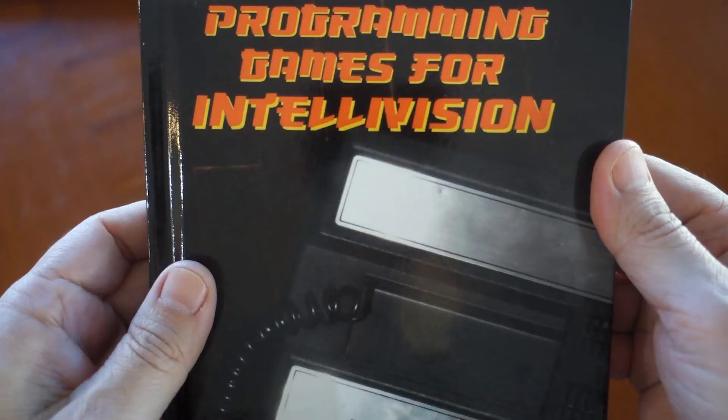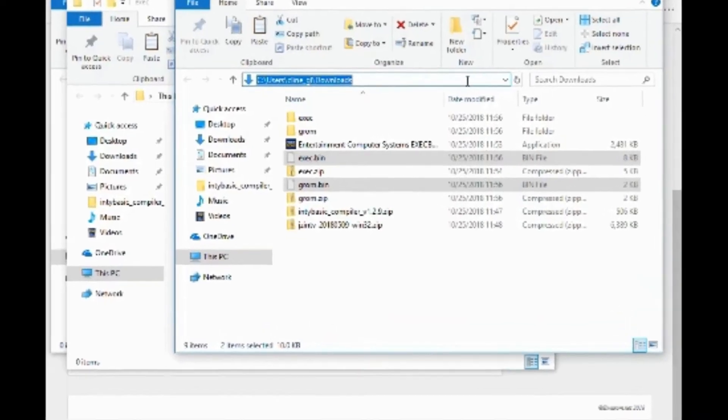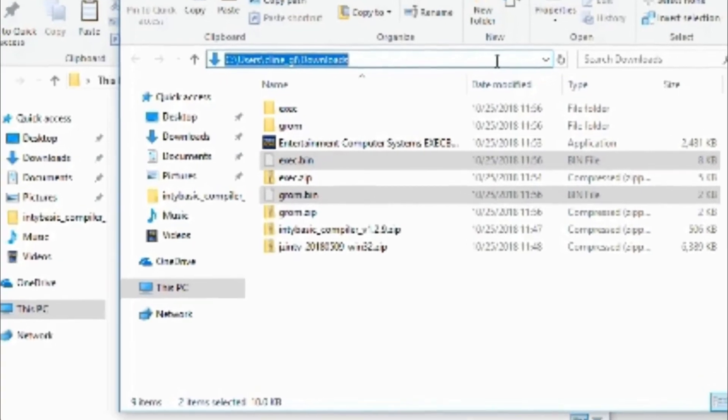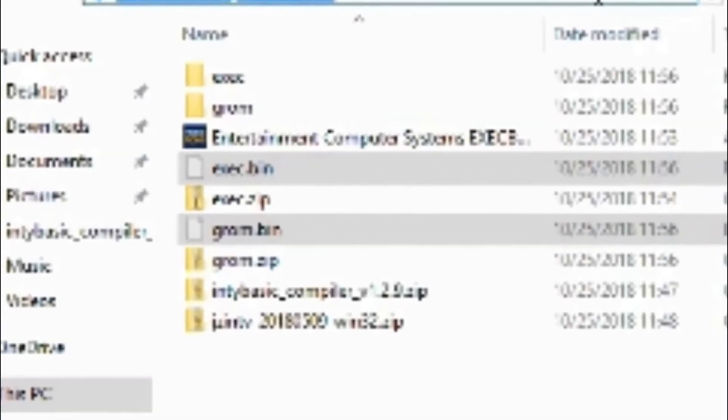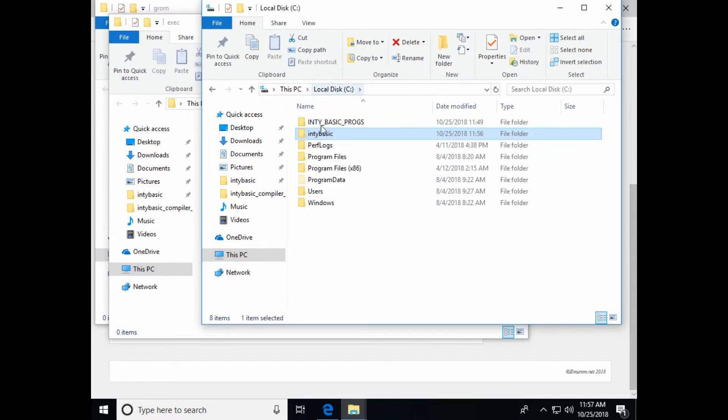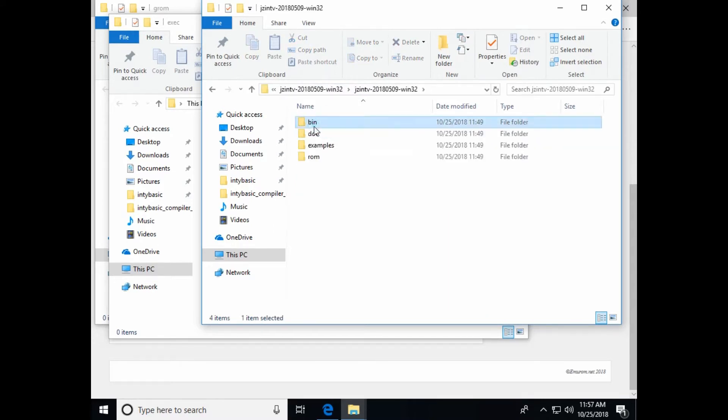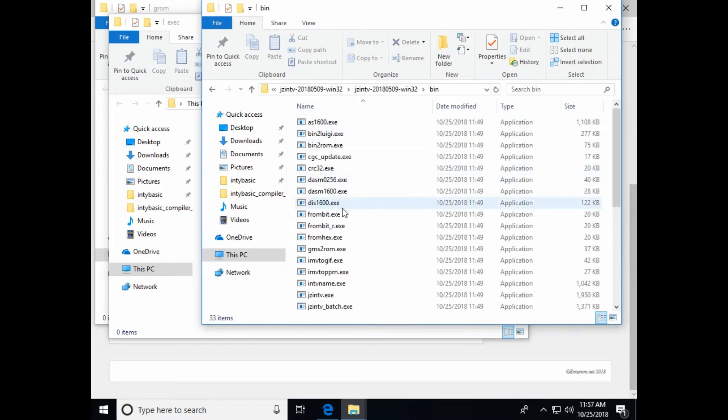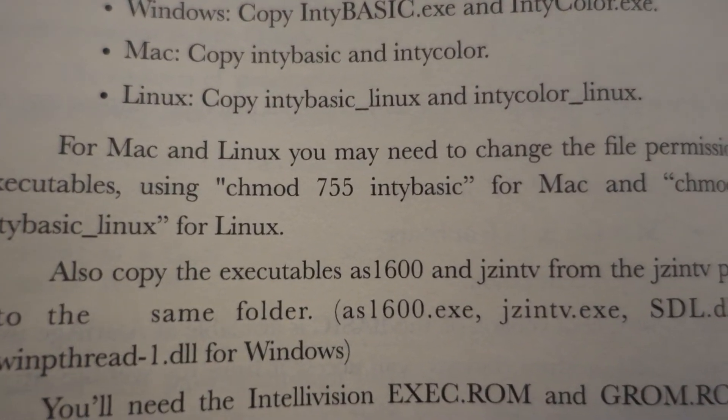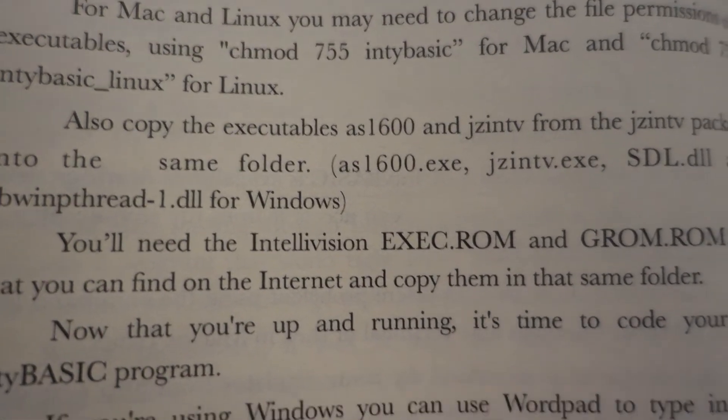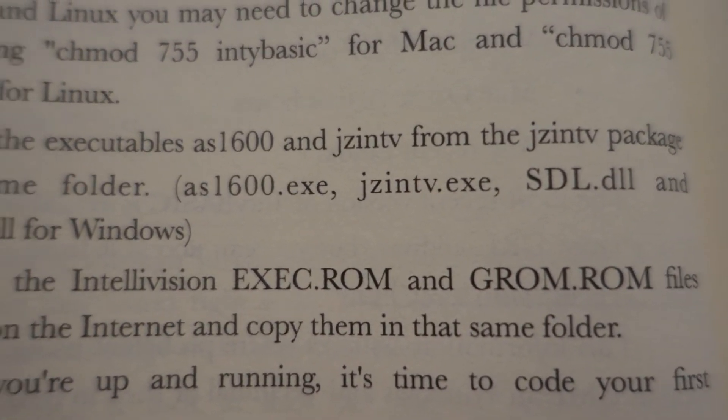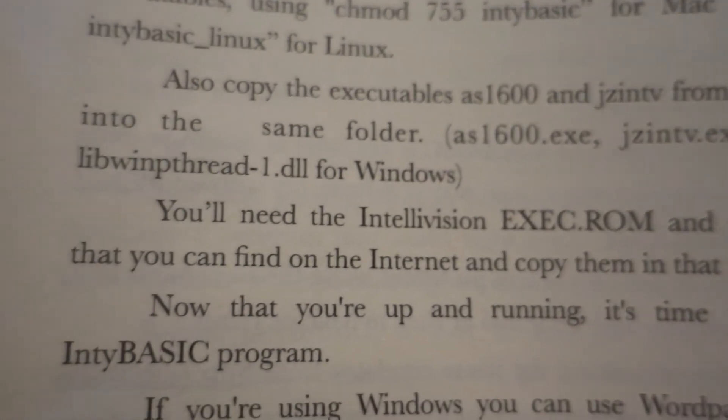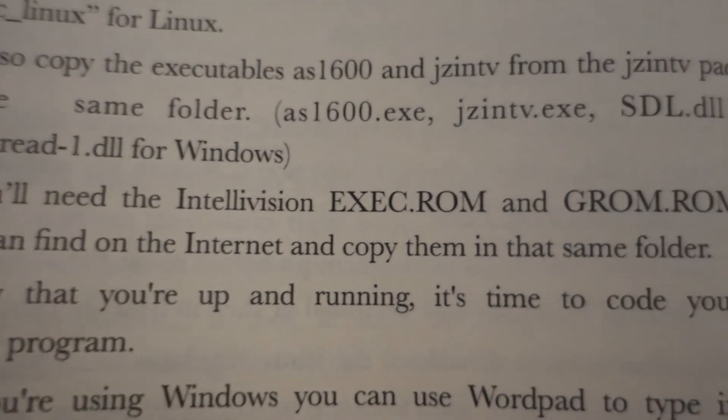At this point, I wanted to point out that the extensions must be dot bin instead of dot rom, as indicated by the book. The programs will not compile unless they have those extensions. I also need to copy over a couple executables from the jzintv folder. And that is the AS1600, jzintv dot exe. I'm holding left control, sdl dot dll.